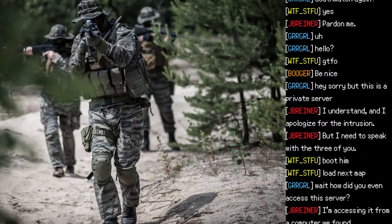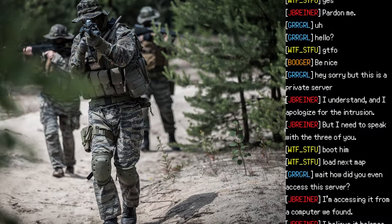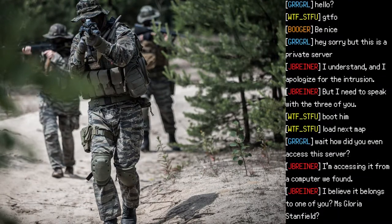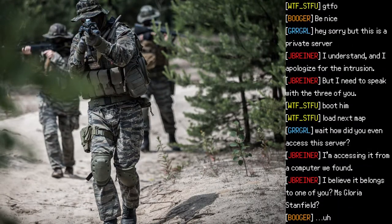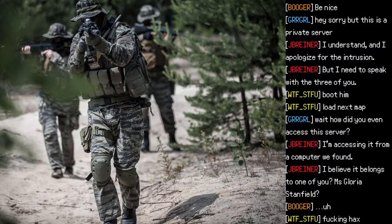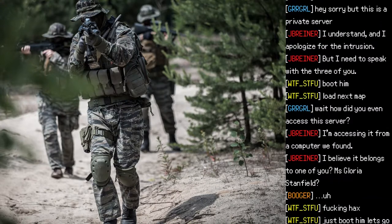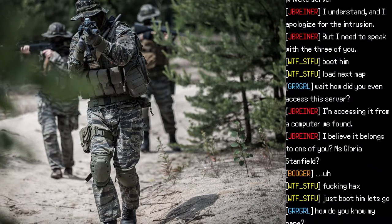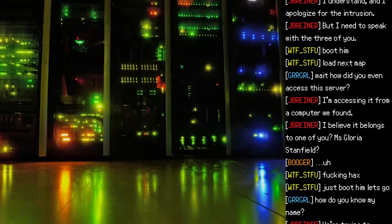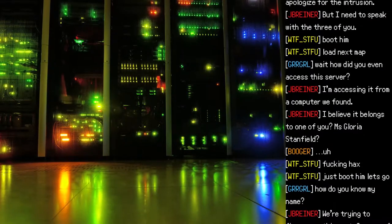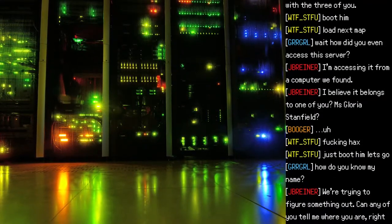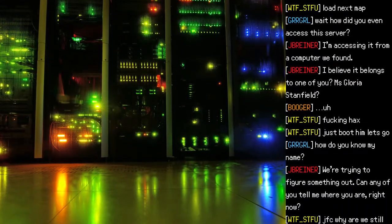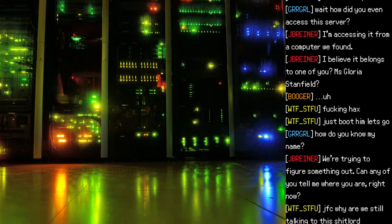"Boot him. Load next map." "Wait — how did you even access this server?" "I'm accessing it from a computer we found. I believe it belongs to one of you? Miss Gloria Stanfeld?" "Fucking hacks. Just boot him, let's go." "How do you know my name?"